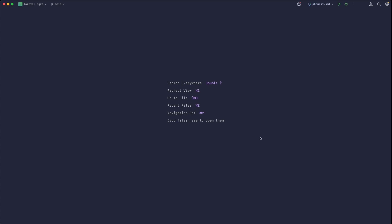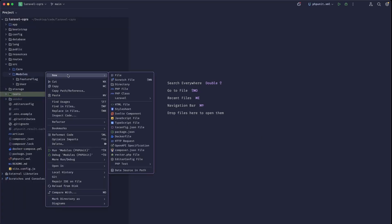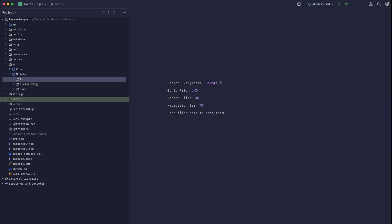Good morning. So today we are going to talk about implementing AI into your Laravel projects. The way we can do this is we can just start by creating a new AI directory in our modules.